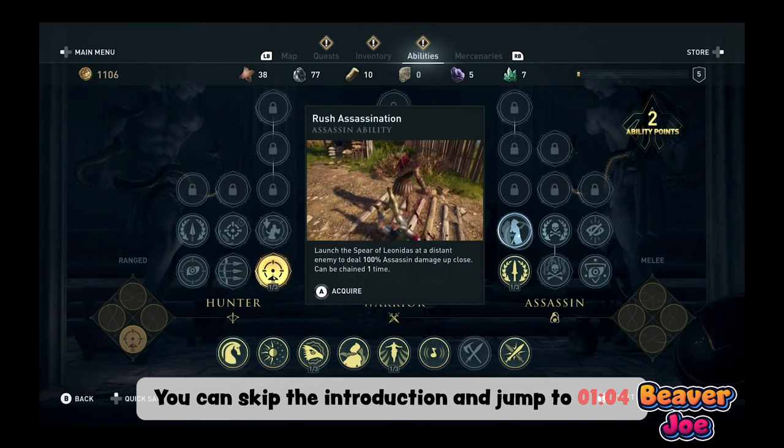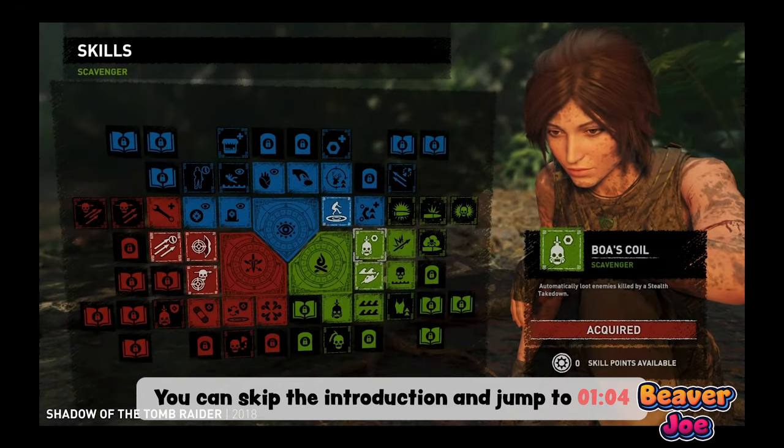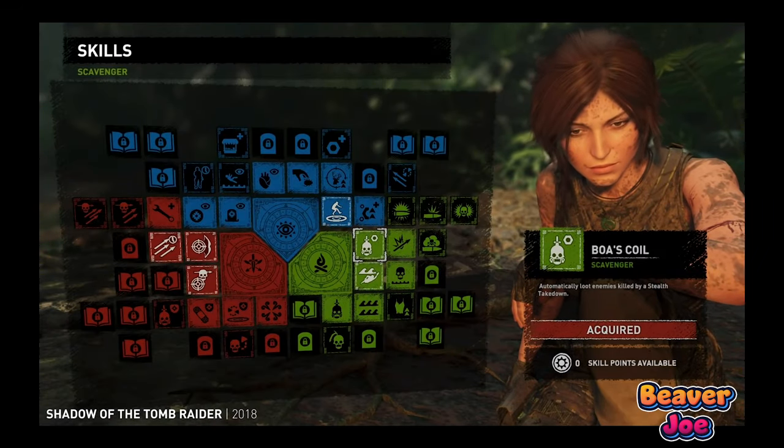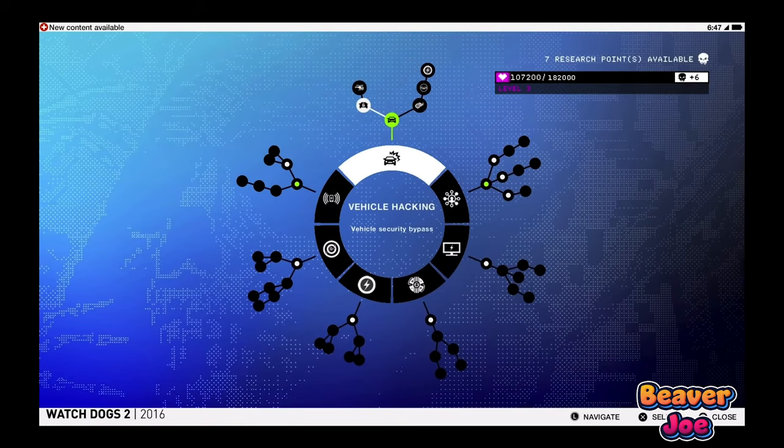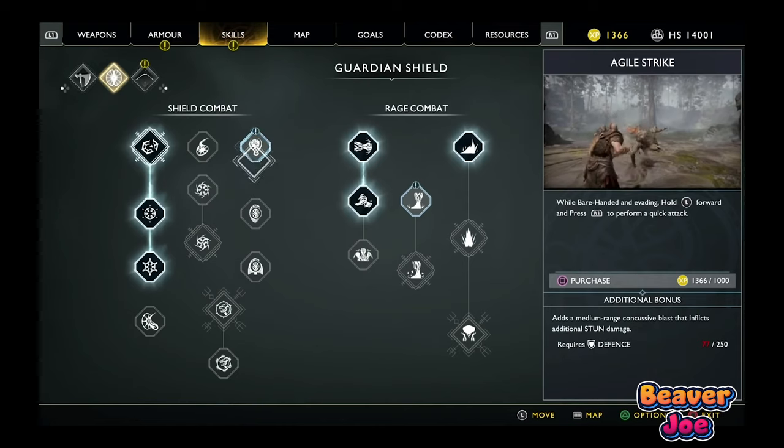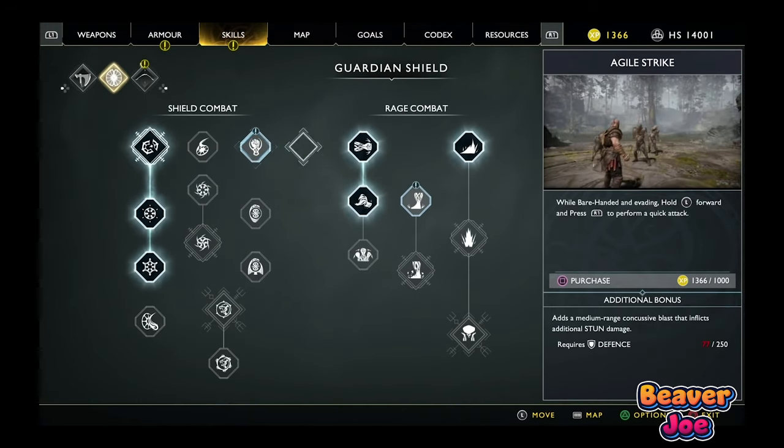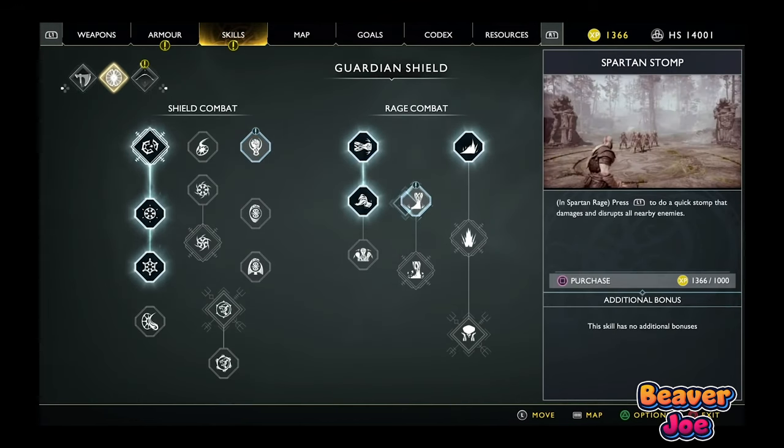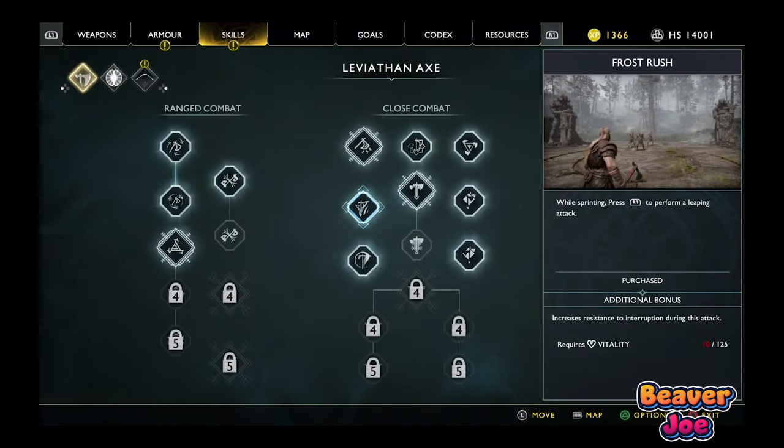The character can level up by assigning points to individual skills, and reaching certain skills enable the player to pick up relative skills. Skill trees allow the player to customize the character's abilities.